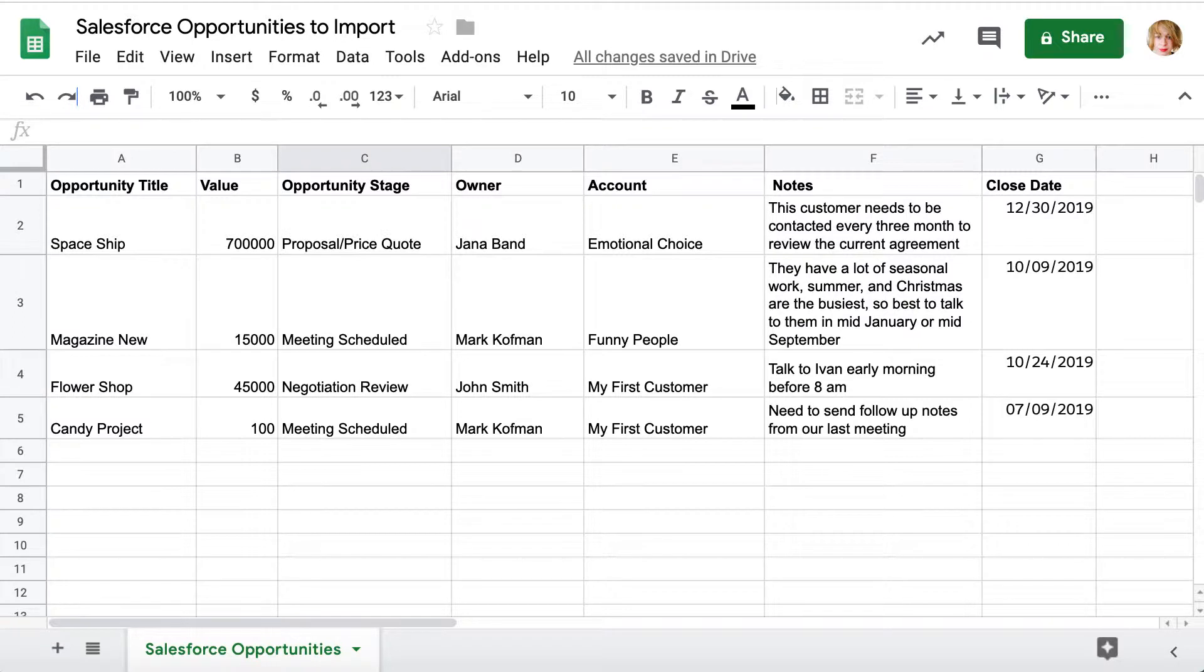I will show you how to add opportunities into Salesforce from a file in a couple of simple steps.